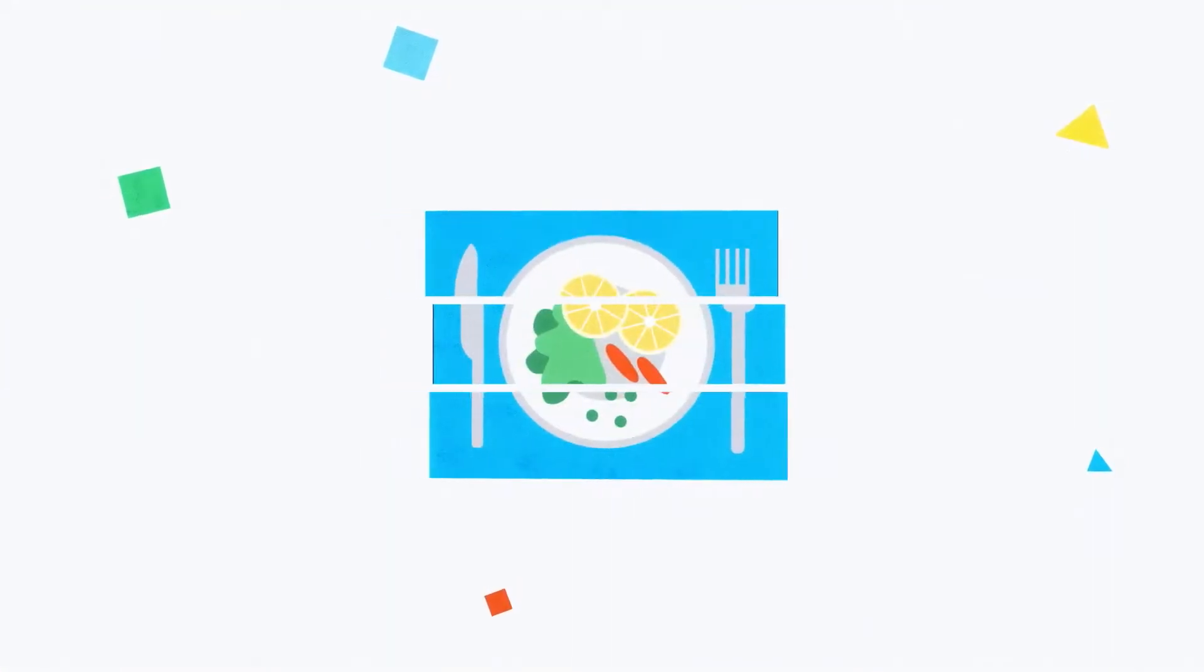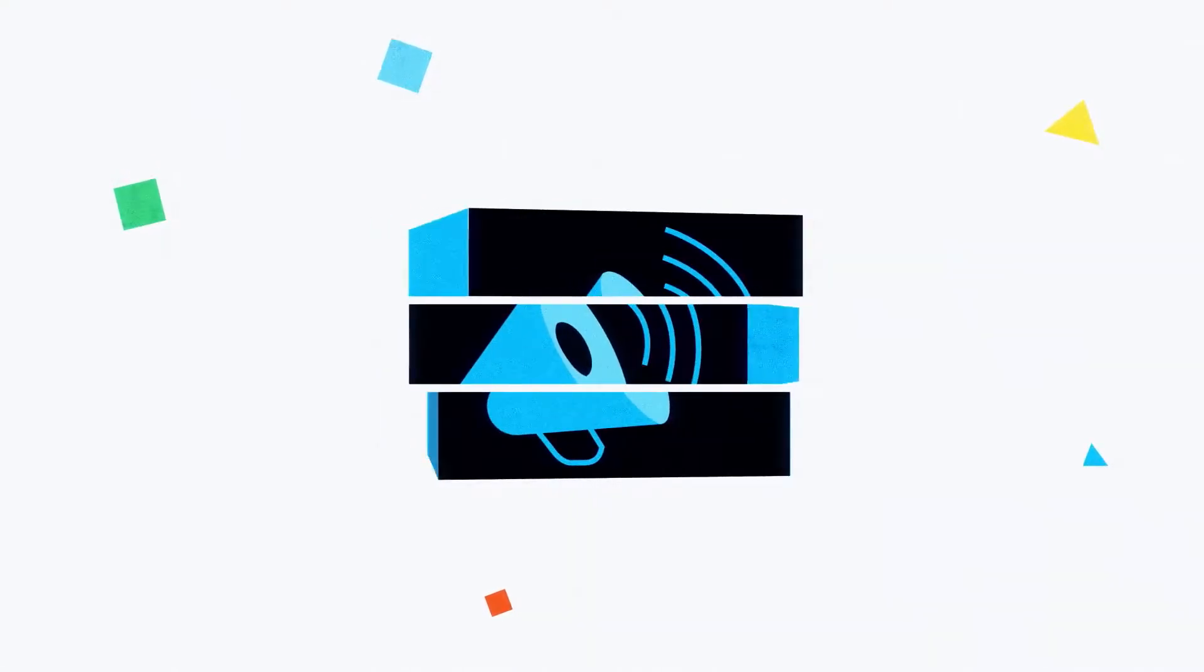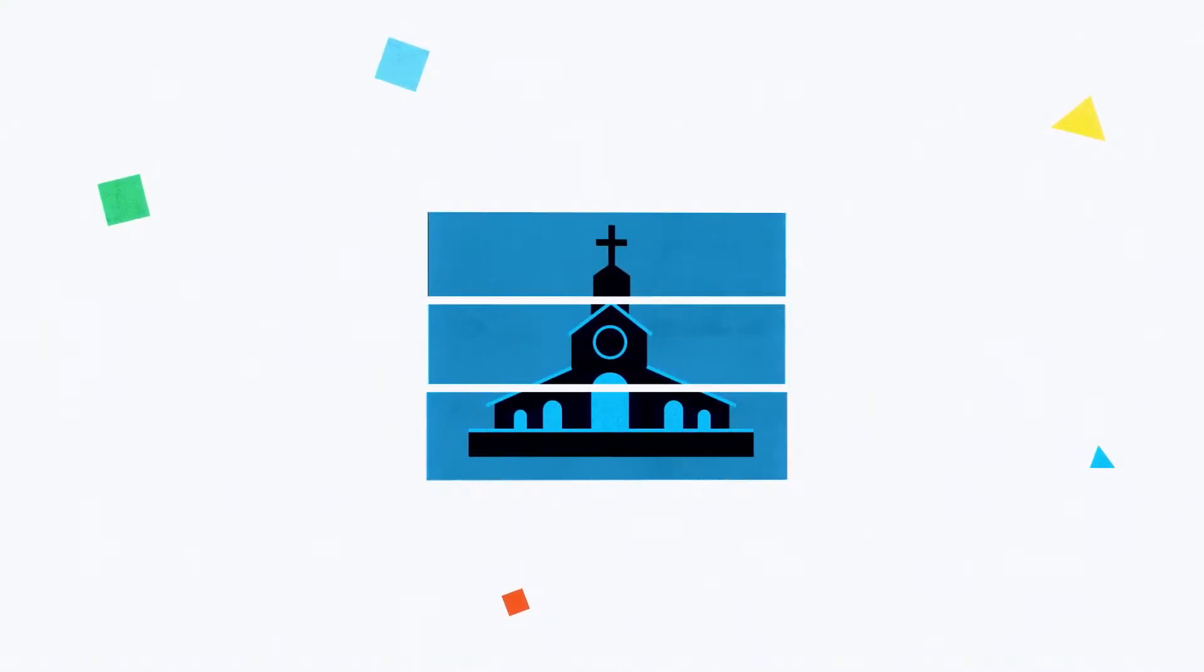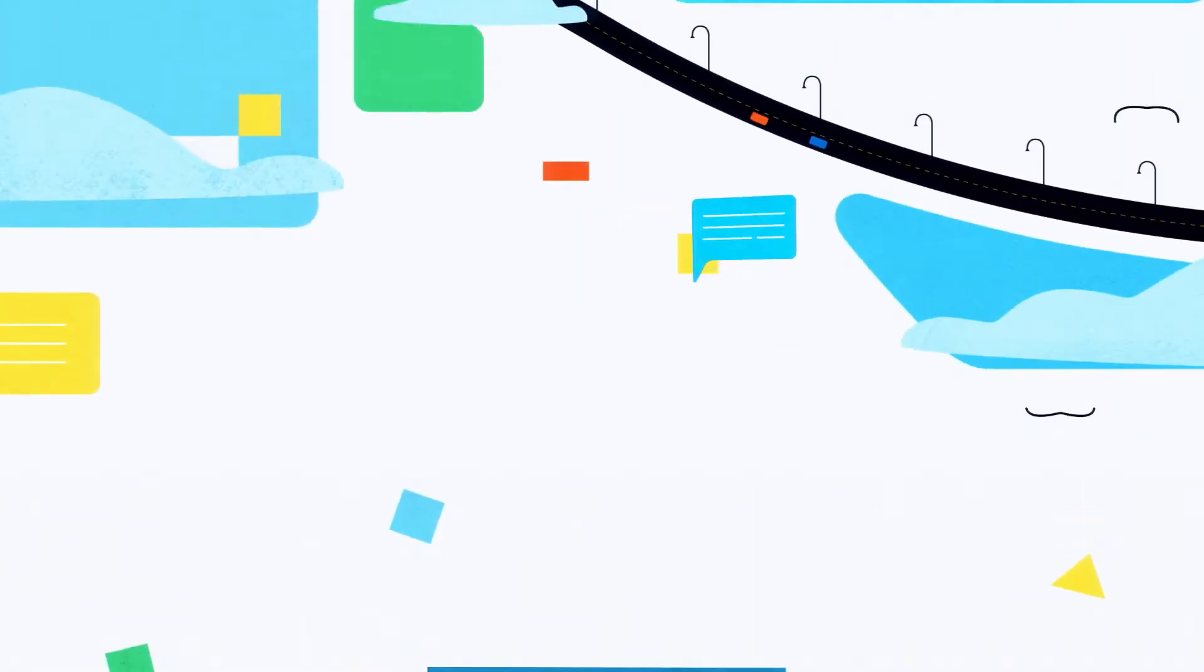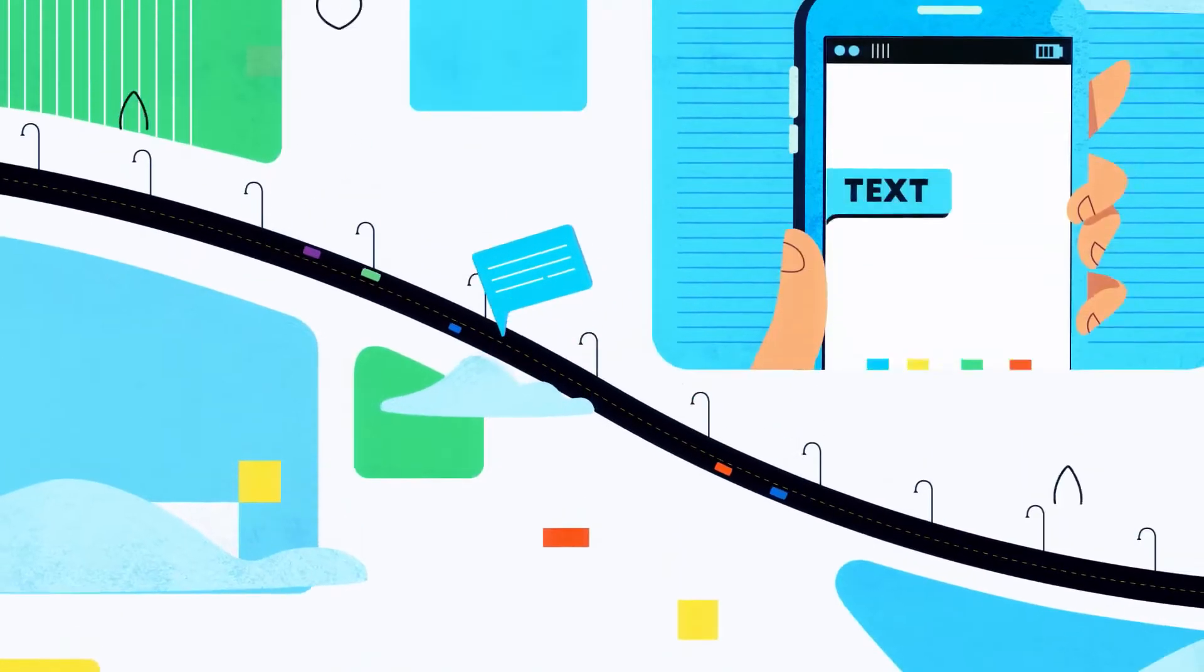Look, it doesn't matter if you're in retail, running a restaurant, a communications director, or in ministry. Texting is by far the best way to reach people.